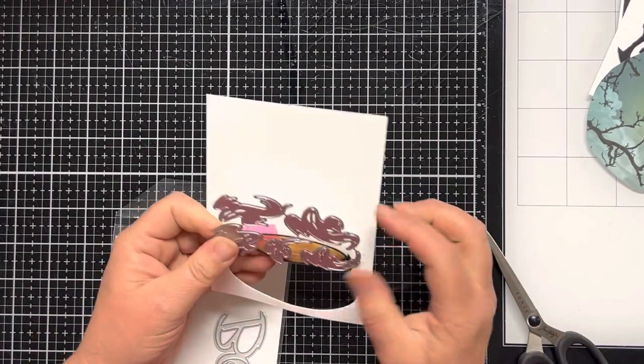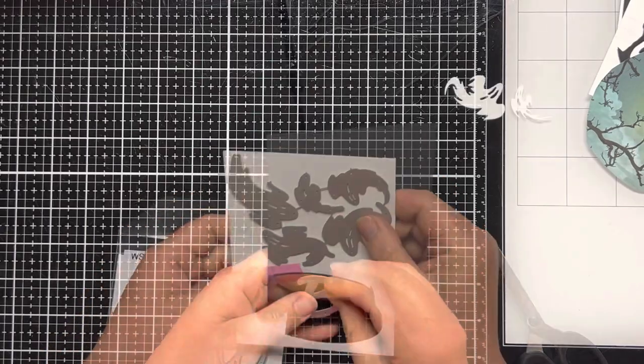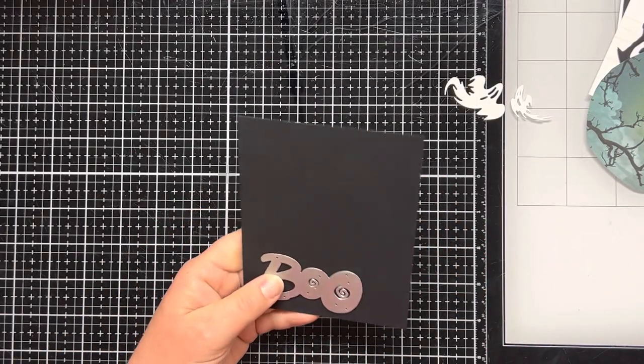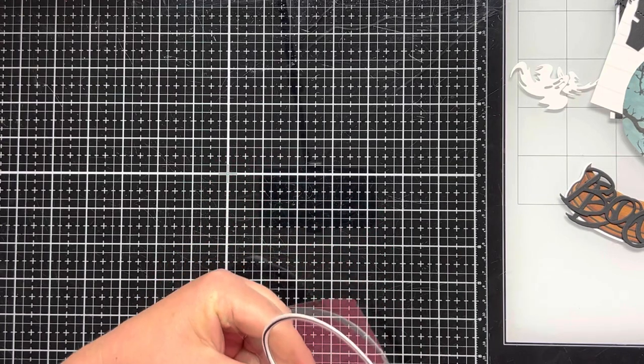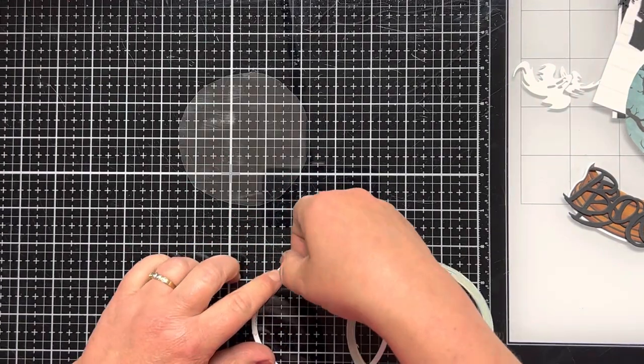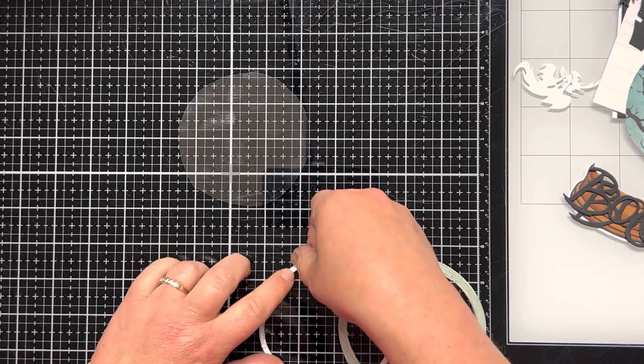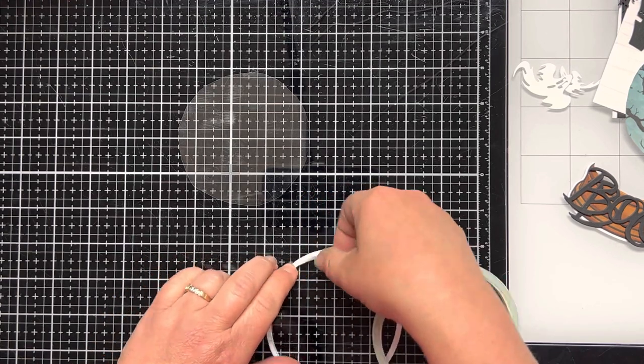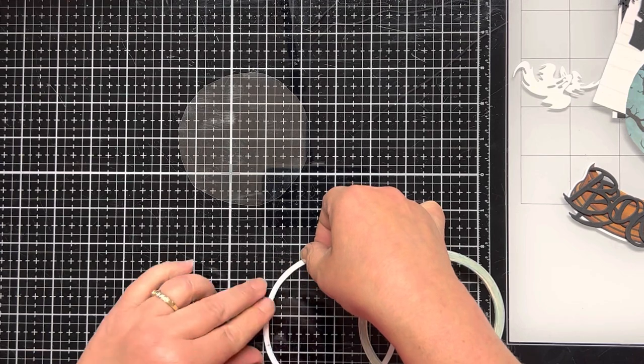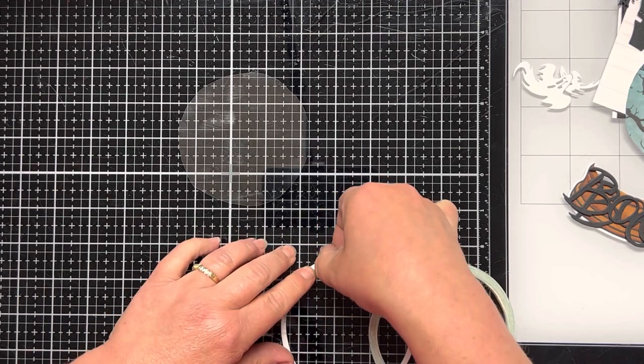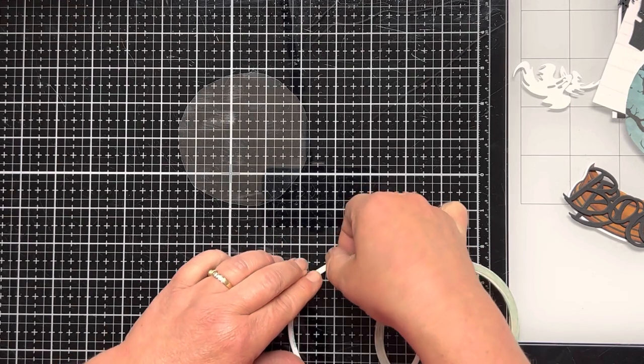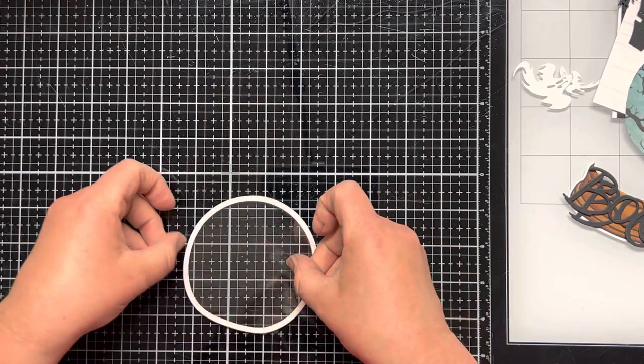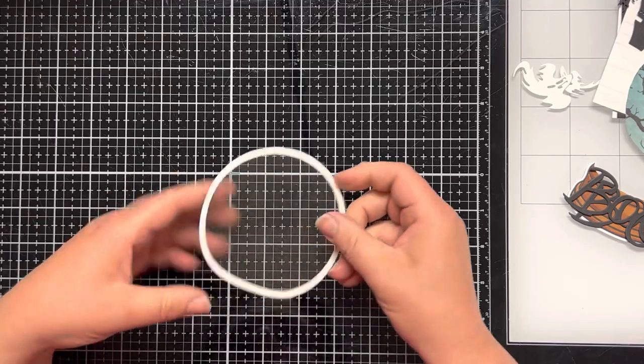I die cut my little ghosts from some white cardstock, and I die cut the word boo twice from some black cardstock. Next, I cut a piece of acetate the size of the circle frame, and then I put score tape, about 1 1/8 inch score tape, around the circle frame. I like to use the score tape sometimes when I adhere the acetate because it moves around really easy and gets the glue everywhere on me. So, I adhere the acetate to the back of the frame.